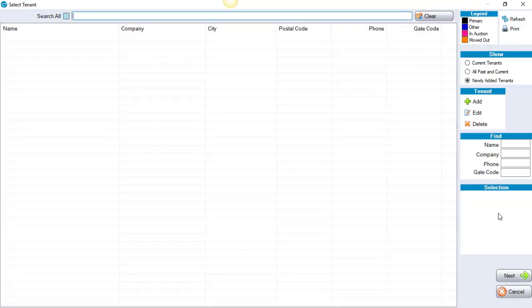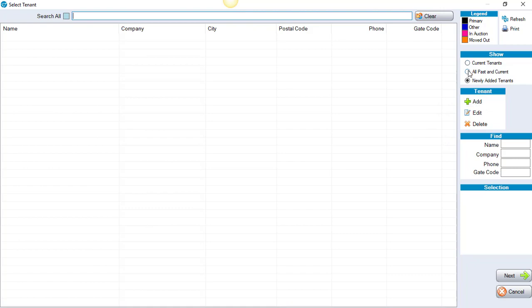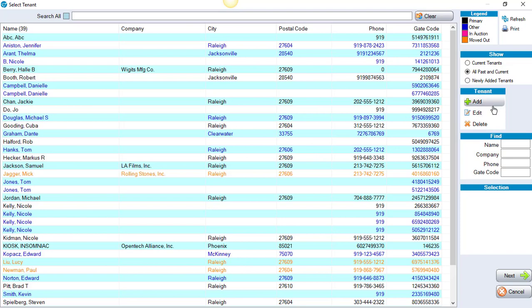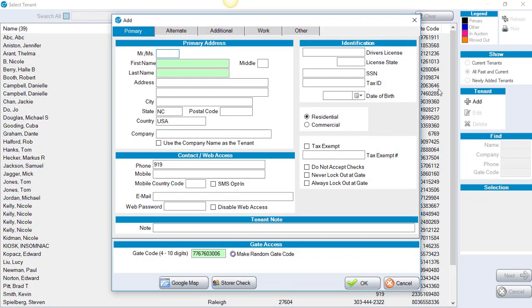If it's a new person, because it's a quote, you're going to click Add. If it's an existing tenant, you could click All Past and Current to choose their name from the list. I'm going to click Add in this example and fill out their information.